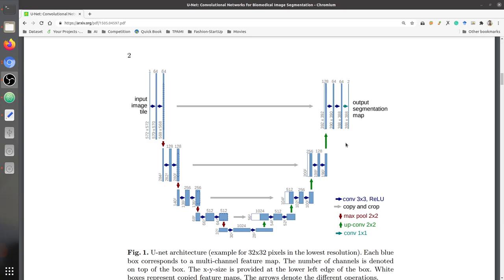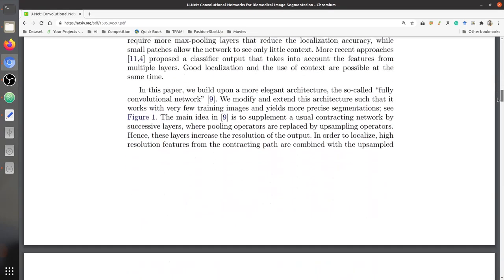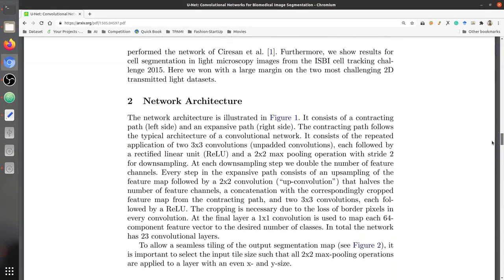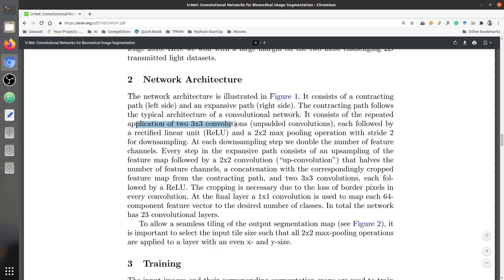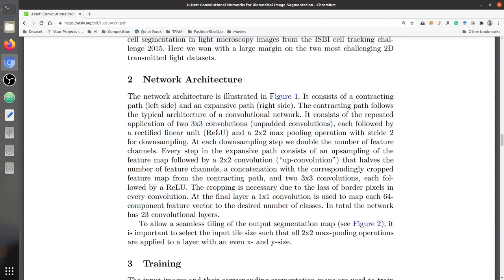In the decoder or expanding path, the number of filters or feature channels decreases. Looking at the paper's architecture section, the contracting path follows a typical convolutional network architecture. It consists of repeated application of two 3×3 convolutions, each followed by a ReLU. These convolutions are unpadded, followed by a ReLU activation function, and then a 2×2 max pooling operation.